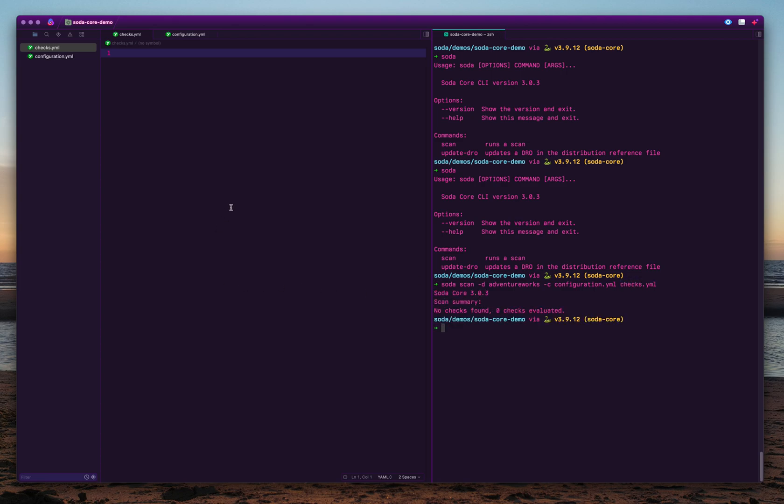When you run this, as you can see, my checks file is empty. There are no checks available there. So you can start writing checks into the checks file.